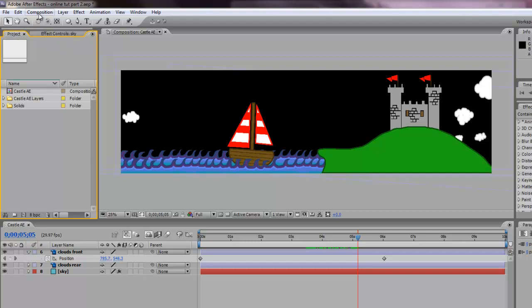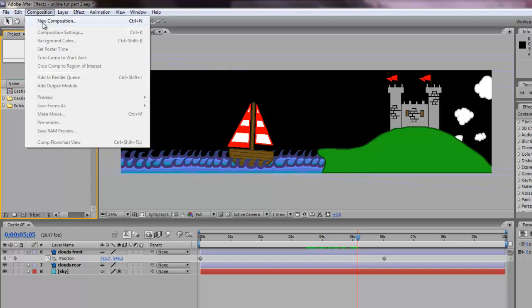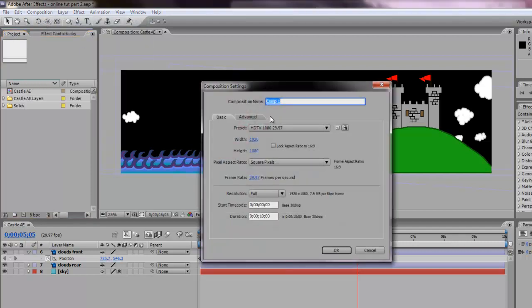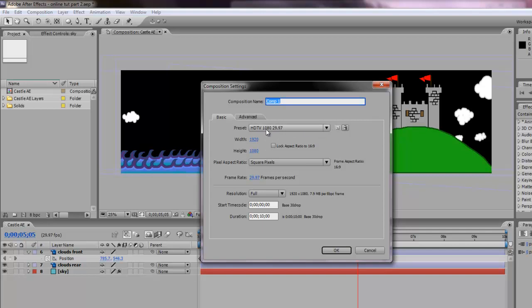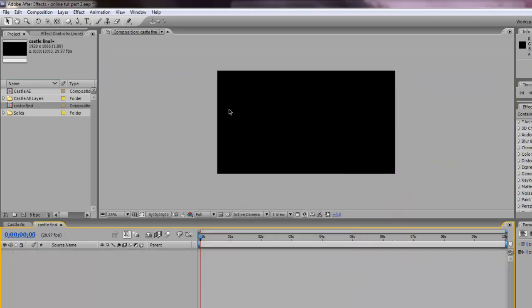And I'm going to go to composition, new composition. For this composition I want to use a preset and we can use the HDTV 1080 preset. This fits my height perfectly, not exactly my width. Ten seconds is just fine. We'll call it castle final. Good place to name your composition.